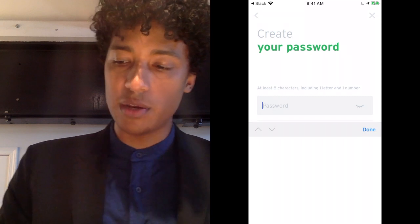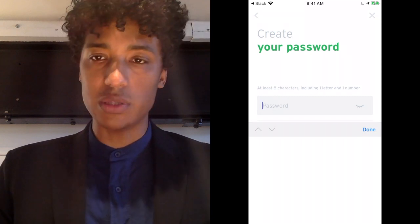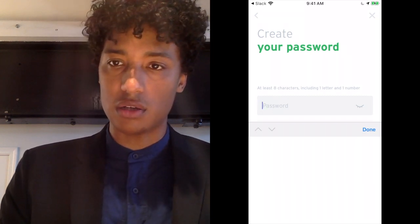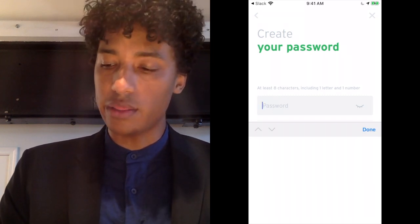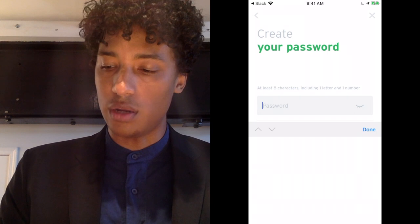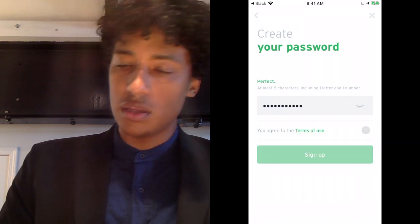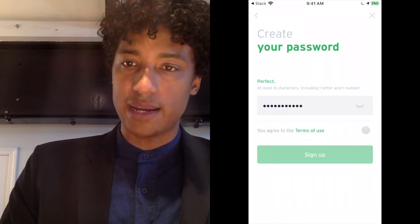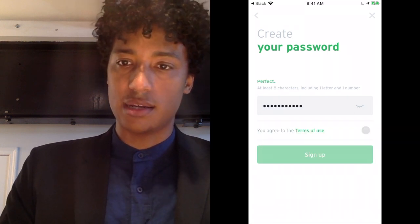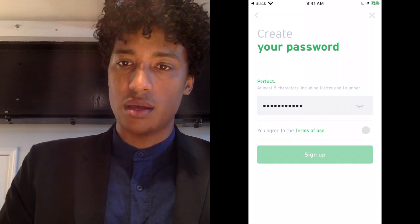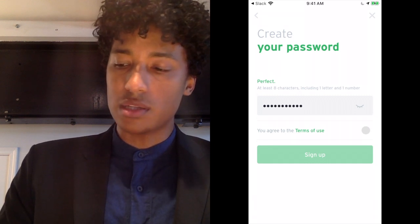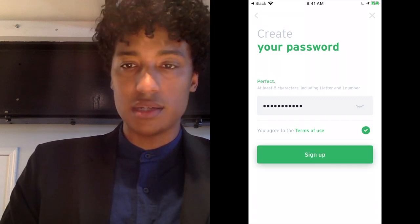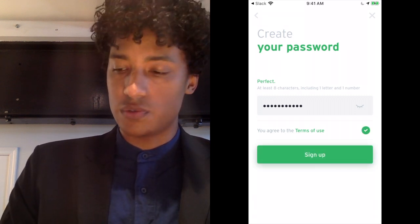When you create a password, it will need to be at least 8 characters long, including one letter and one number. You'll see that Sign Up is grayed out and you can't click on it. If you want to click on Sign Up, you will first have to agree to the terms of use.